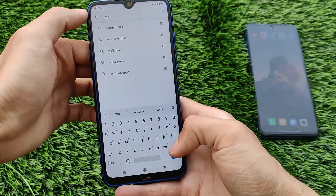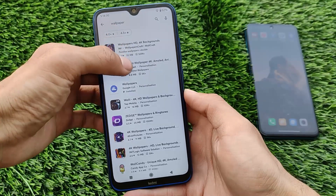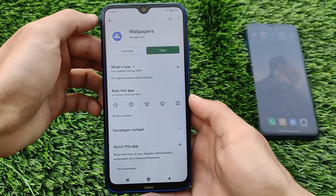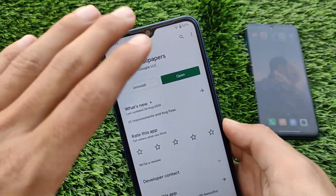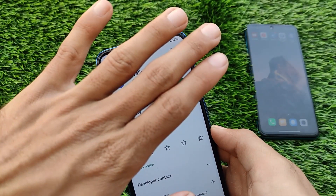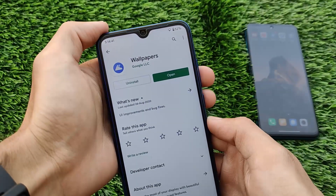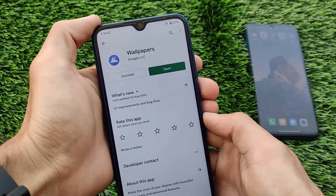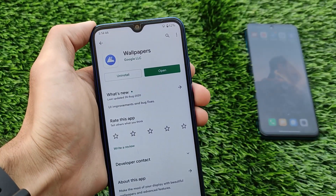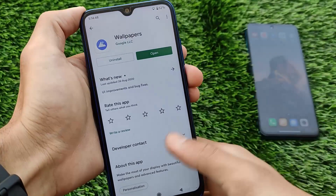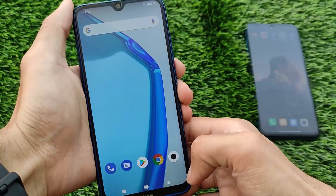If you want to install these wallpapers, it's very easy. You need a Google Wallpapers app from the Google Play Store — the link for this app is in the description, or you can simply search for it on the Play Store and find it very easily. Just install this wallpaper app on your device, it's around 2 or 3MB.